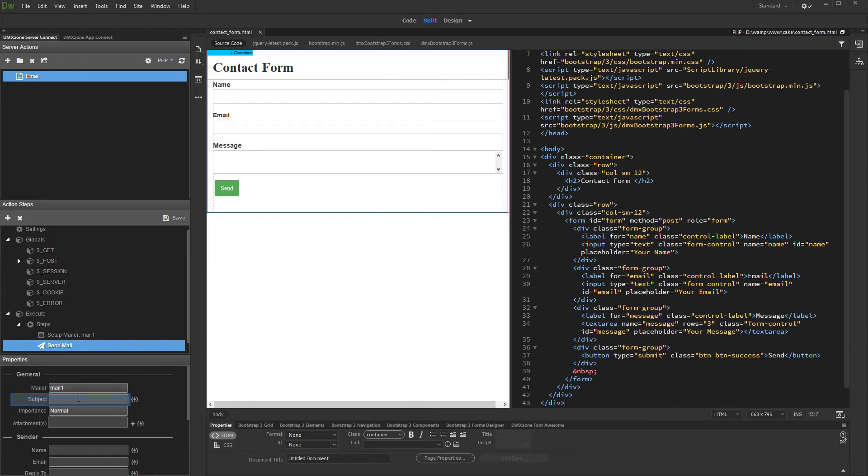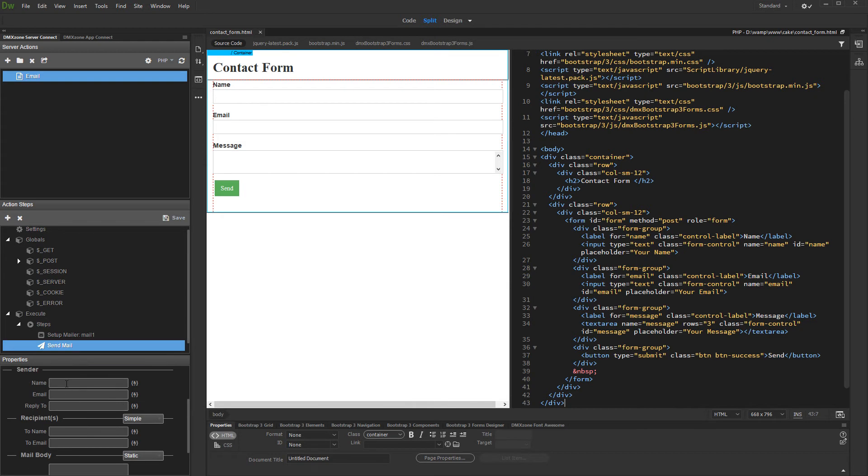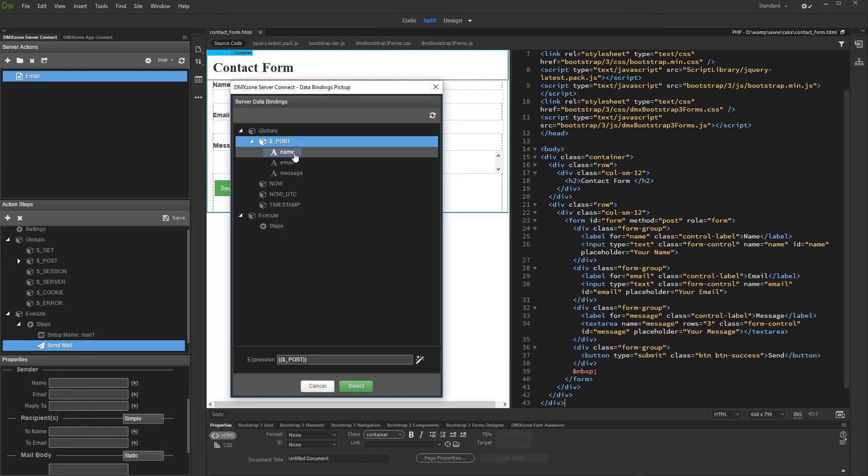Enter the subject for the email. Then, let's set up the sender info. We will take this info from the form. Click the dynamic data button for the sender name. Under globals, post, select the name field.